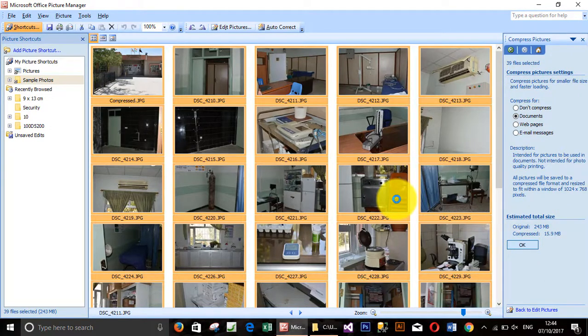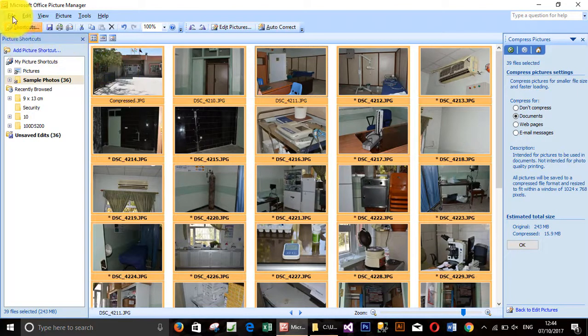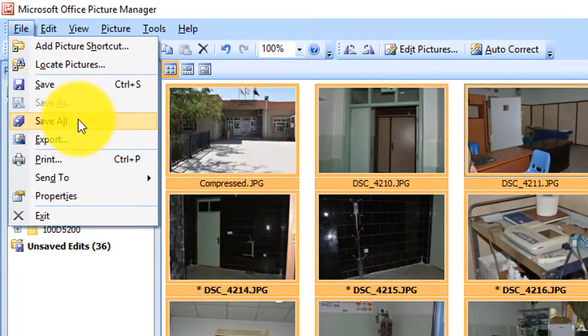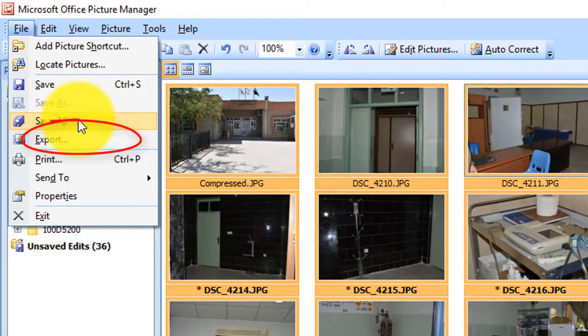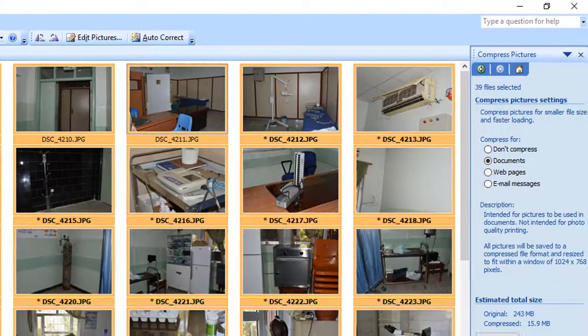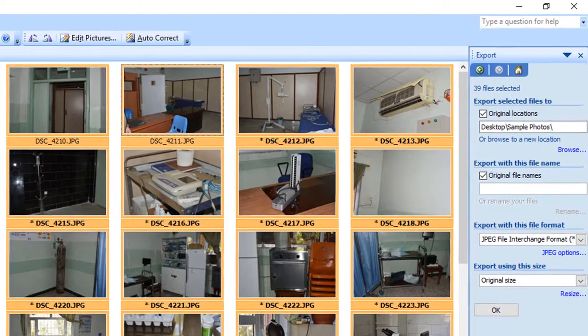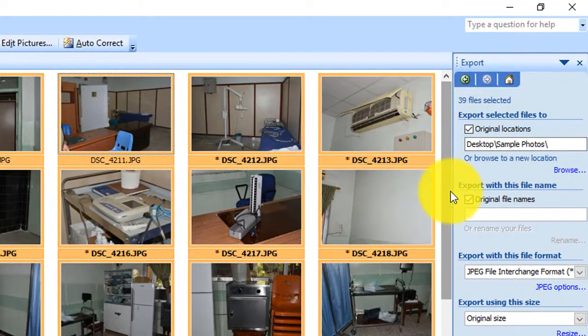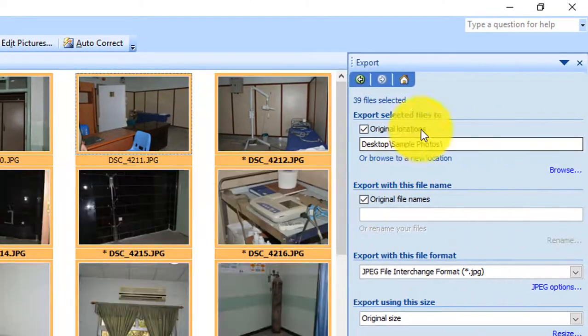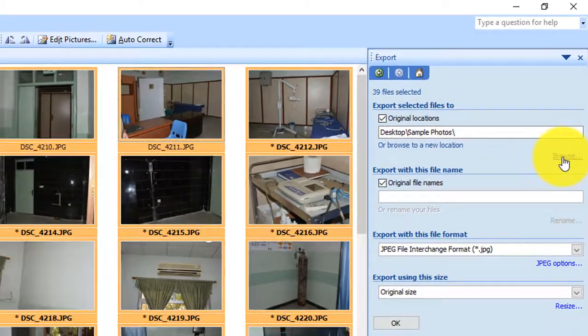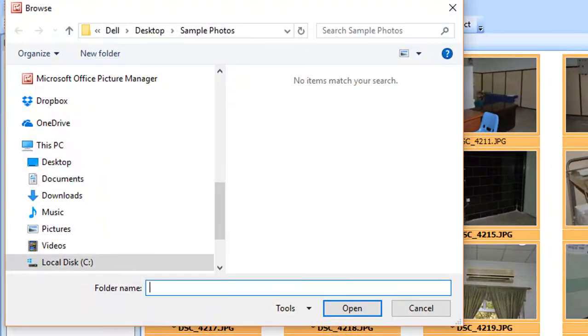So if you want to keep the original photos, you should not click Save All. You have to go to the other option which is Export. So this time I will click Export because I want to keep the original photos. After you click Export, on the right side you have to choose a destination. You have to create another folder or choose another place to save your photos. So I will create another folder.